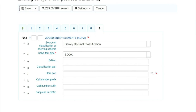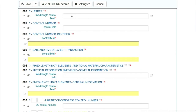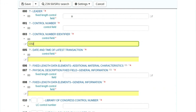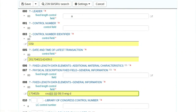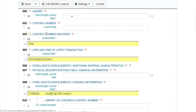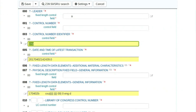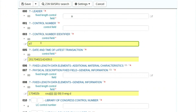Take your cursor to tab zero and in the control number identifier, all of us will enter IIT. In the control number you have to enter as IIT — I completely missed this earlier. Now try to save this record.